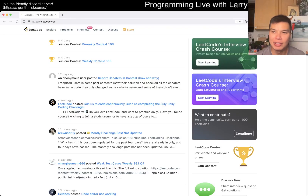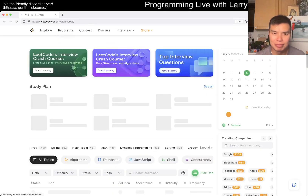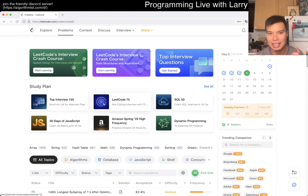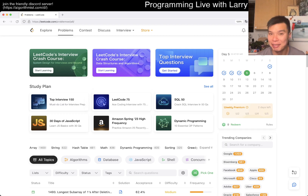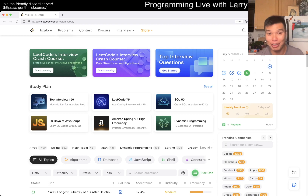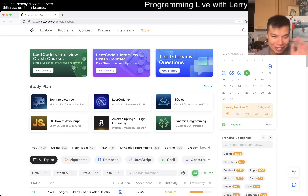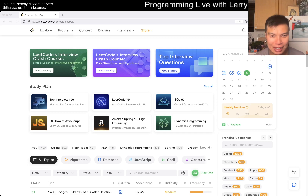Hey everybody, this is Larry. This is day 5 of the LeetCode Daily Challenge. Hit the like button, hit the subscribe button, join me on Discord, let me know what you think. I'm doing this on July 4th, that's why I'm a little confused — I'm still adjusted to New York time.